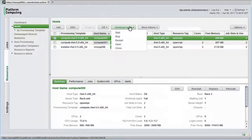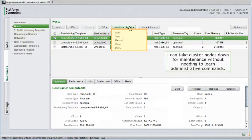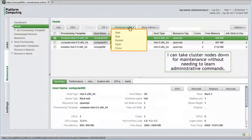In Platform HPC, all management functions are nicely integrated. From a workload agent menu, I can start, stop, open or close hosts from the perspective of the workload manager. This makes it easy to take cluster nodes down for maintenance without needing to learn the administrative commands associated with the workload manager.